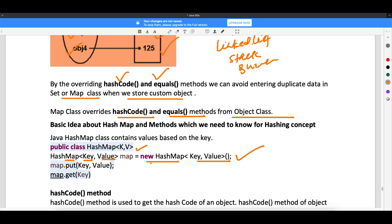We also need to know two methods: the put method and the get method. Map has put to add data and get to retrieve data. When you put, you give a key-value pair — for example, map.put("banu", 30). When you get, you do map.get("banu") and the output will be 30. Remember the put method, get method, and how to create a HashMap object.